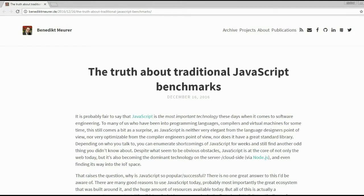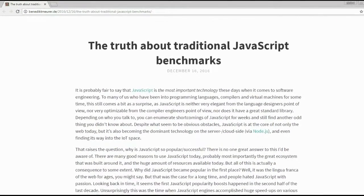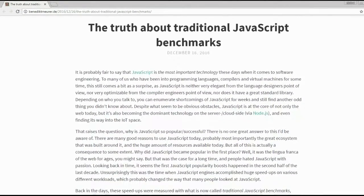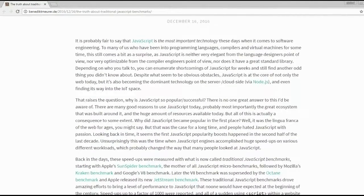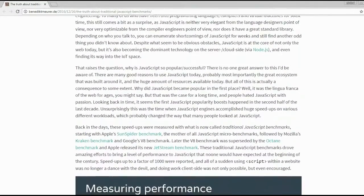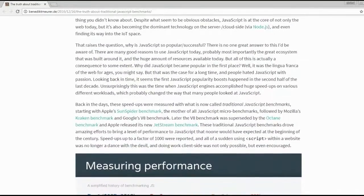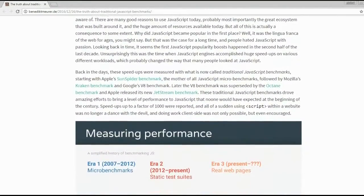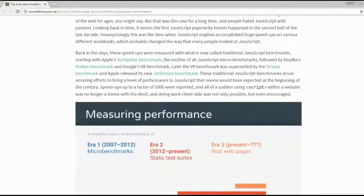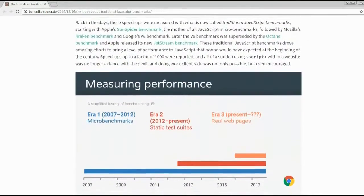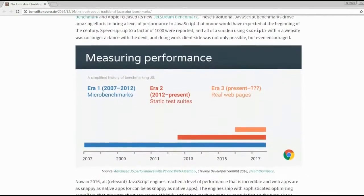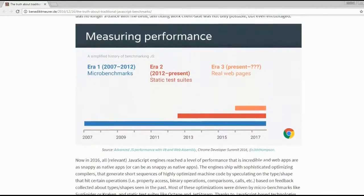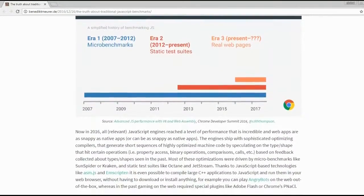JavaScript is becoming the dominating technology on the web front and back end, and is even finding its way into the Internet of Things space. Because of that, performance should be a top priority. Therefore, Benedikt Meurer published a comprehensive investigation of the current state of benchmarks, namely The Truth About Traditional JavaScript Benchmarks.